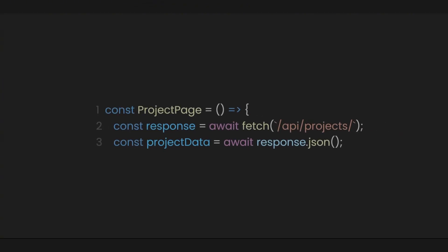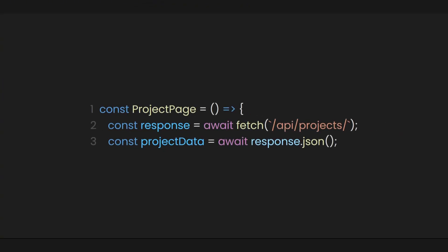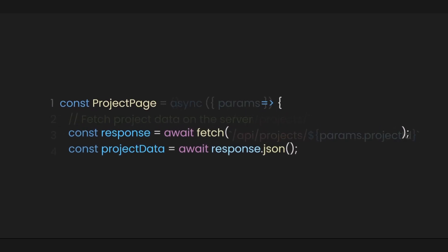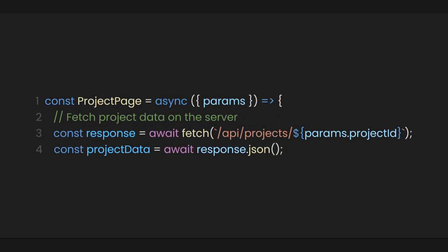This is super useful when dealing with dynamic fetching. For instance, let's say you want to fetch project details from an API or database based on the project ID. You can use the params object to access project ID, and then make a call to retrieve data for that specific project.